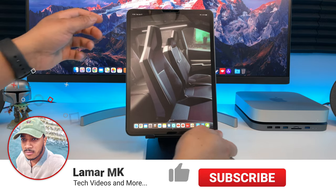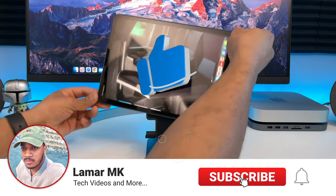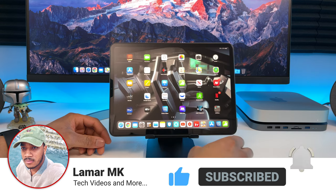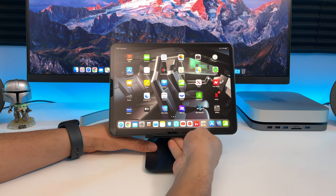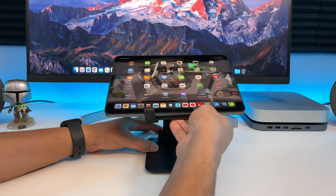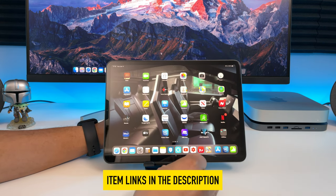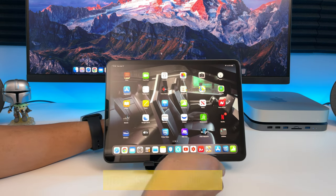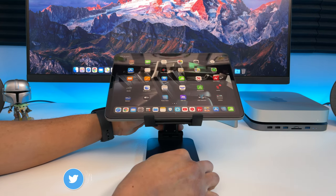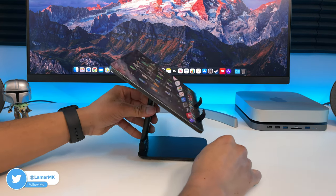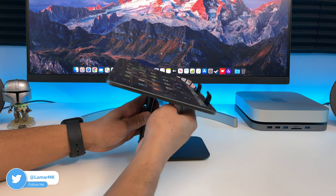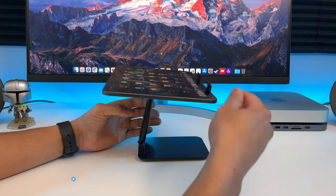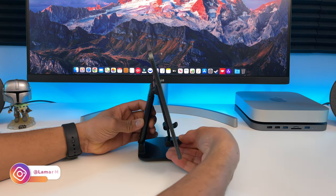The first accessory we're going to take a look at is this adjustable stand for your iPad. It's from the brand Annozer. If you want to check out any of the accessories I show in this video, I'll leave a link to them in the description below. What's cool about this stand is you can use your iPad in portrait mode or landscape mode. You can also tilt it in any direction you want to get that perfect viewing angle while working at your desk.